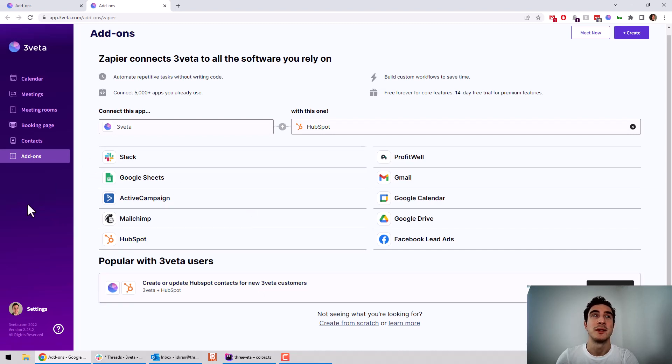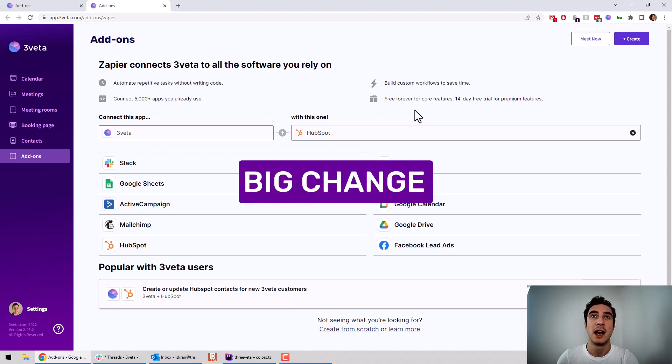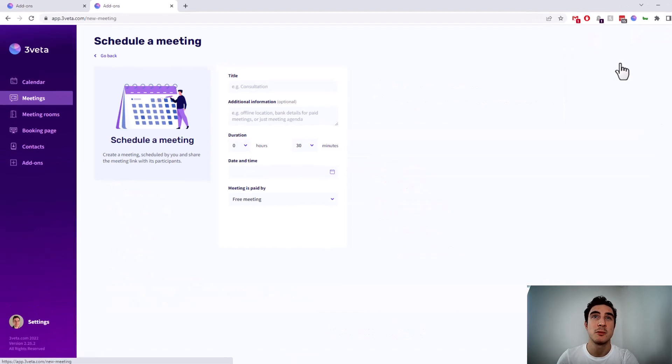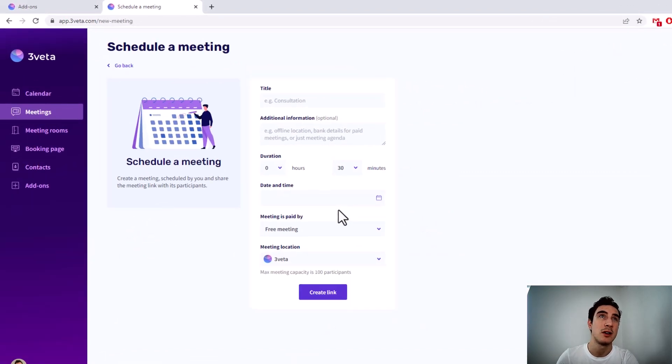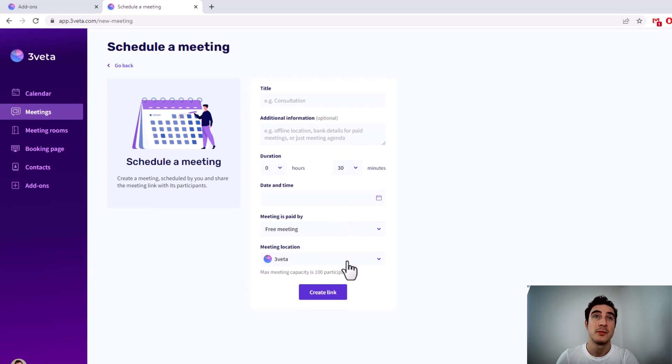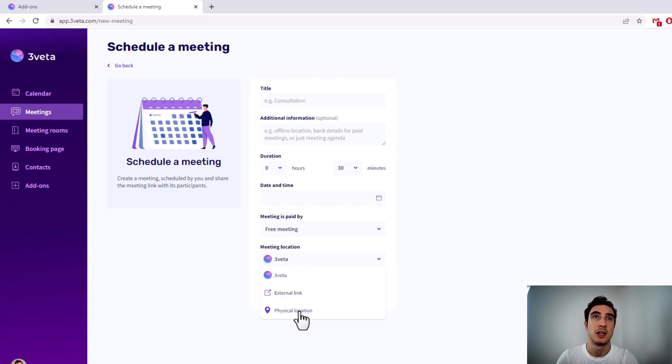Right. Then finally, these were the small changes. There's one big change that many of you have been asking for. It's the ability to add external meeting links or even physical locations to your meetings and bookings. So what I mean is the following. If I want to schedule a meeting, until now, it always had a Thrivet meeting link. Well, now it's your choice.